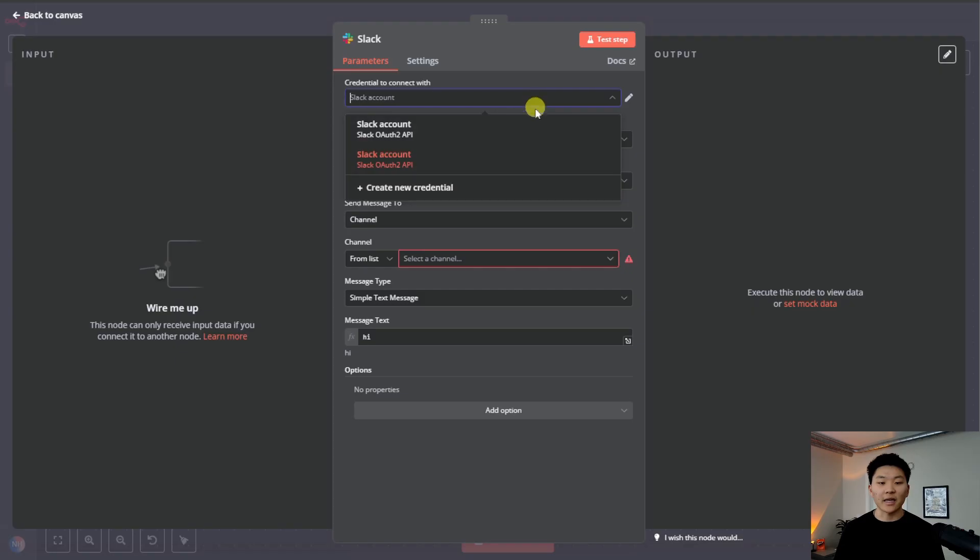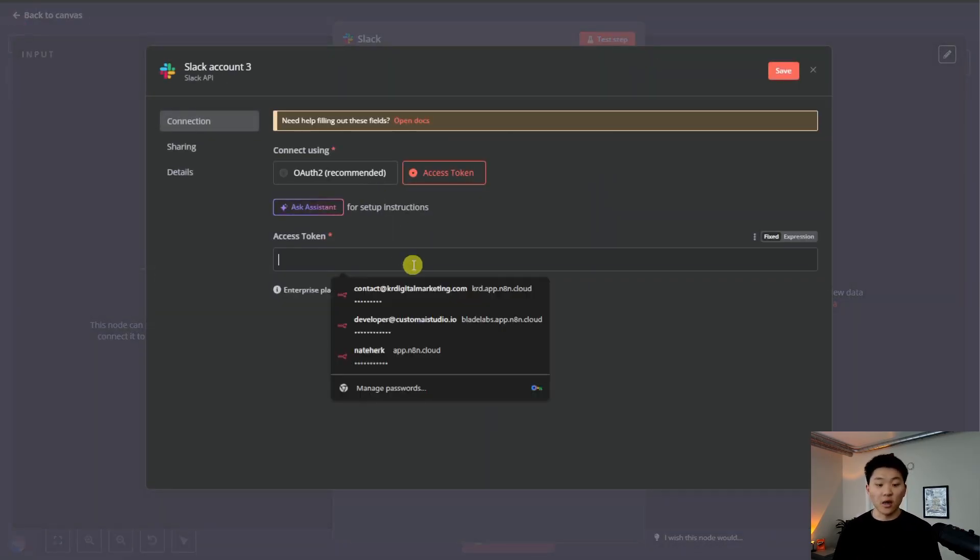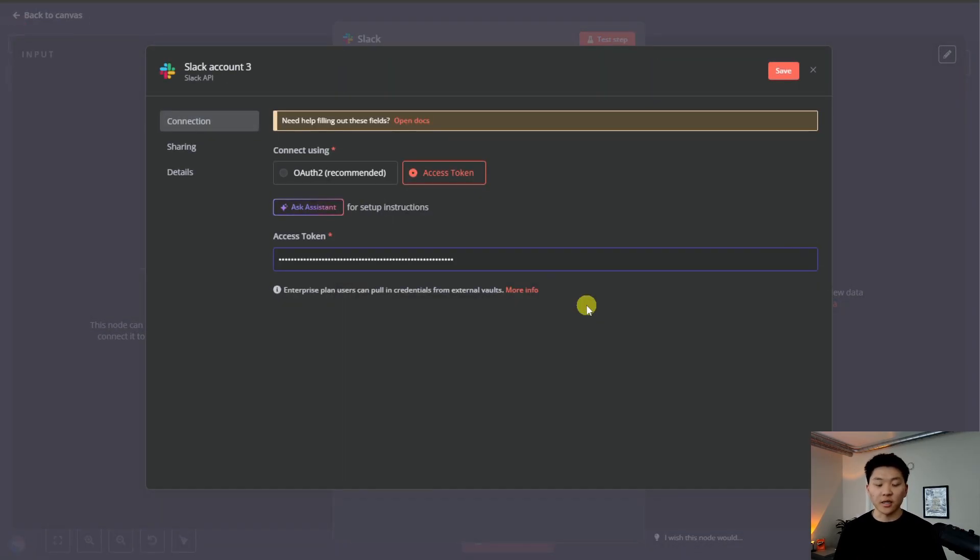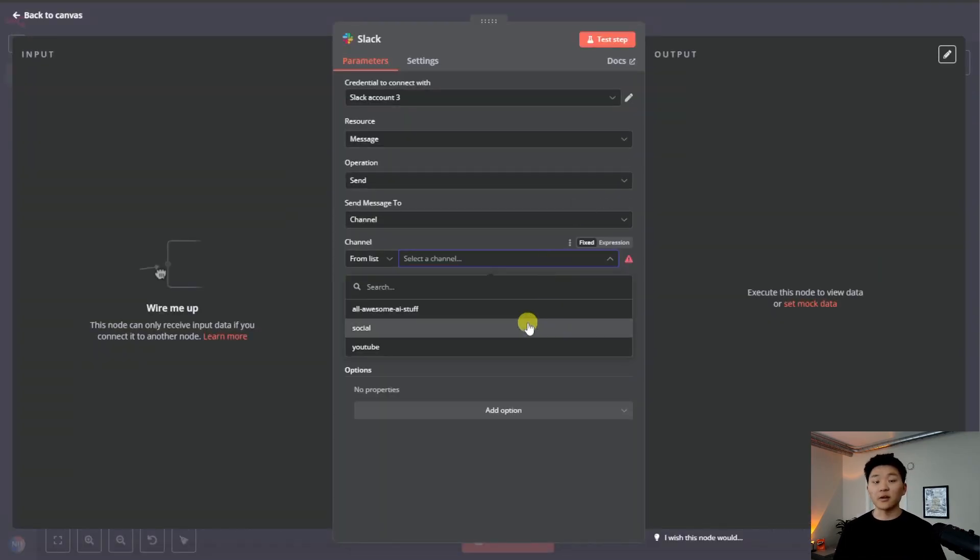If we were to create a new credential, you could do an access token rather than the OAuth. If I show you guys that right here, and we hit save, now we are going to be once again connected. And now we can click in here and see our channels.